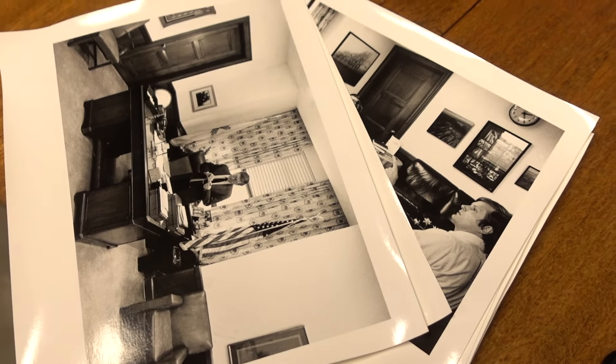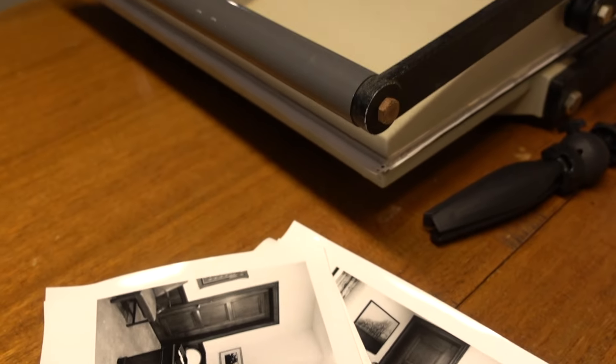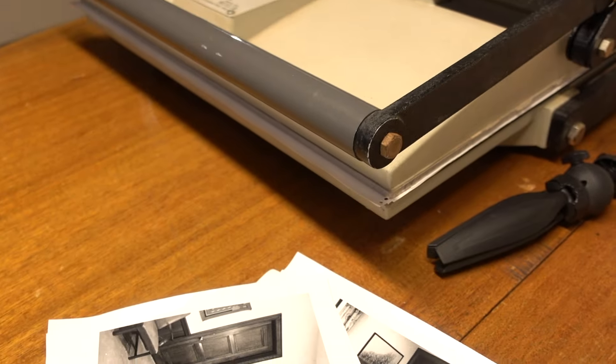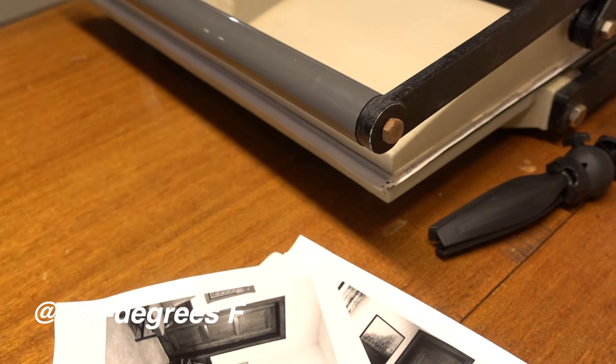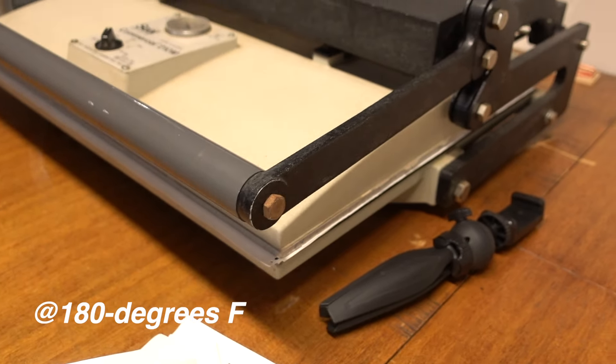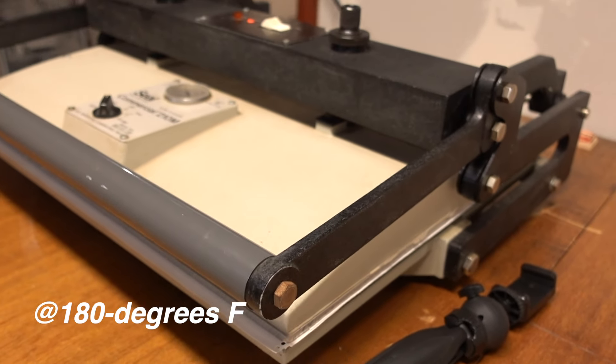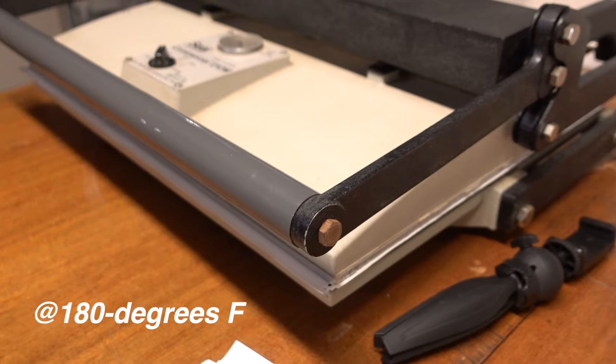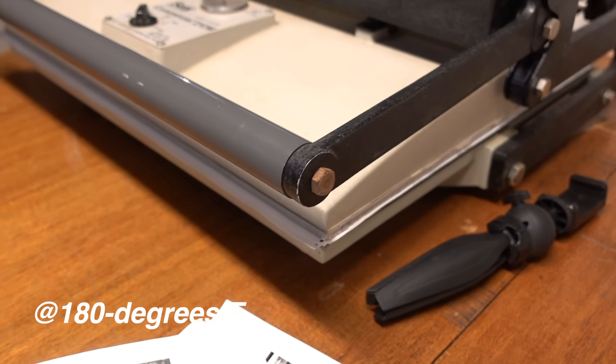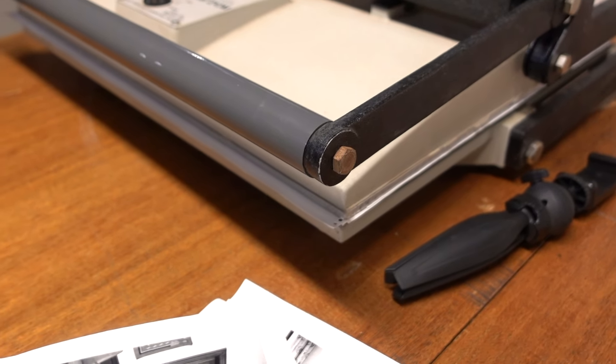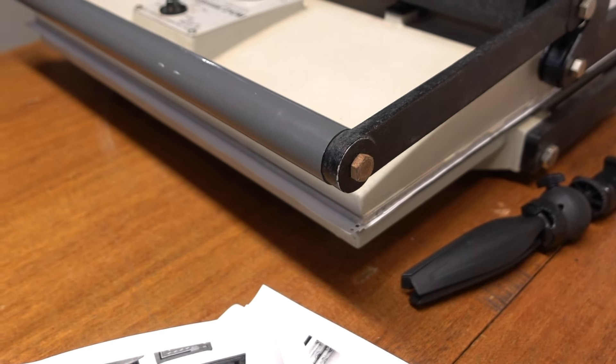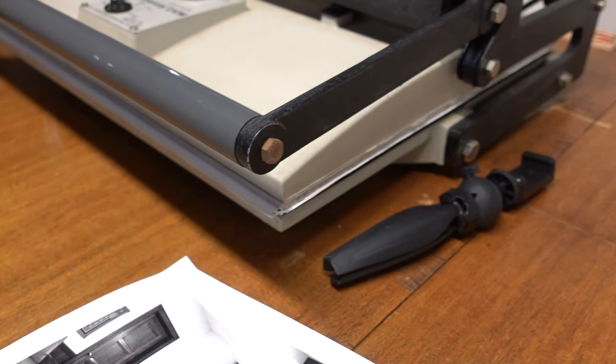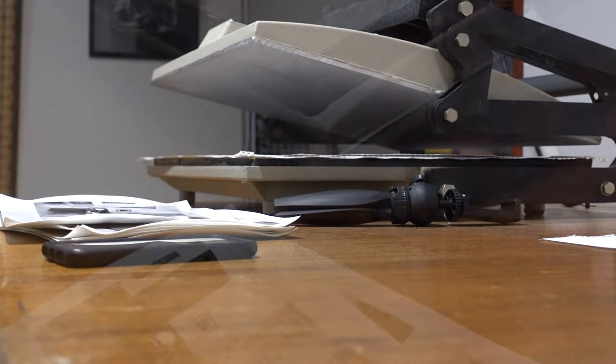I do them 45 seconds, two at a time in the press. And then I open the press, kind of air out the cover sheet, and then I close the press and give them another 30 seconds. So they're getting a minute and 15 all together.